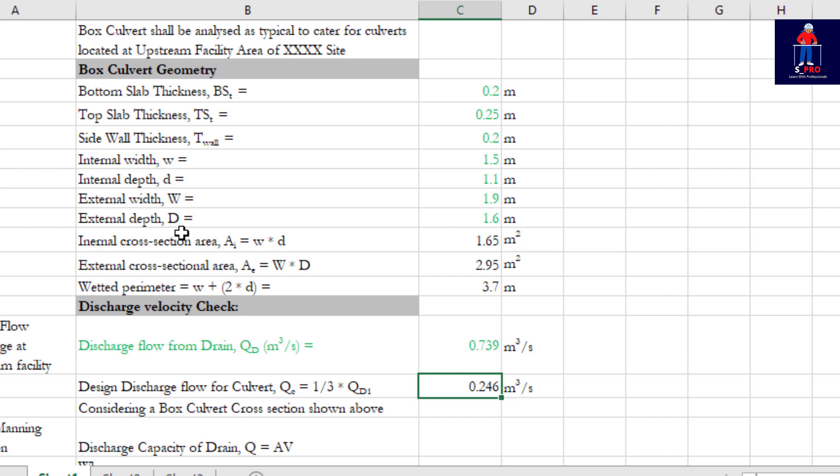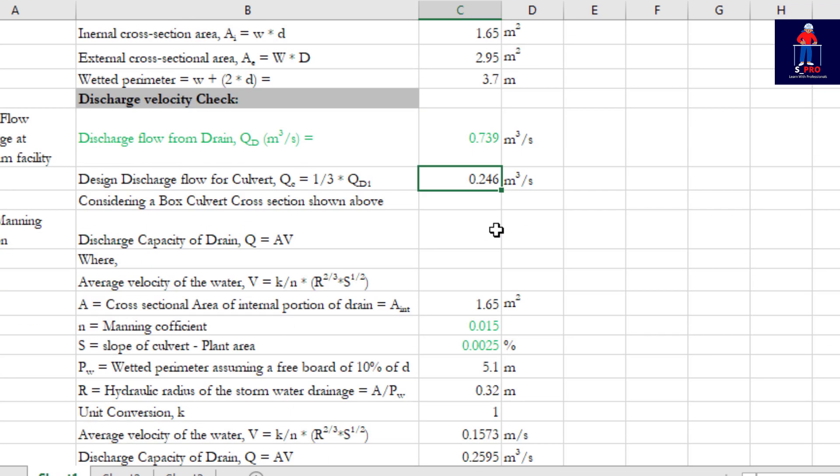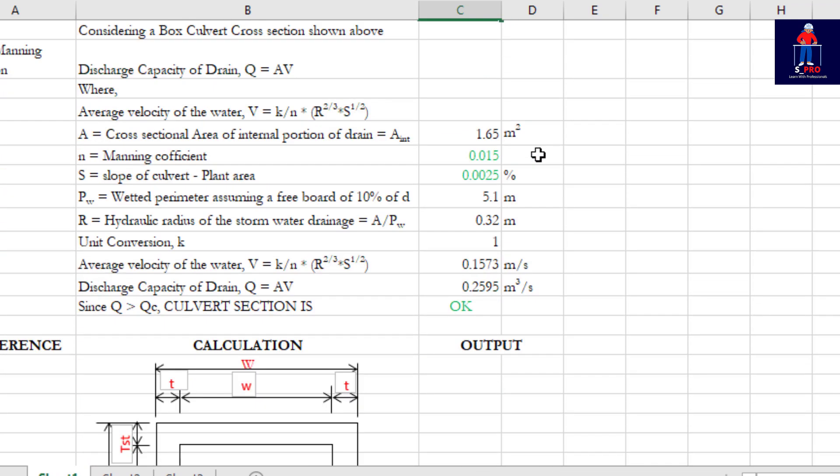Increase the internal width, internal depth, and make sure it corresponds with the external width and external depth. Because when you are increasing internal width and internal depth, you need to also make sure it corresponds with the external width. As you are increasing the internal width, the external width should also increase.